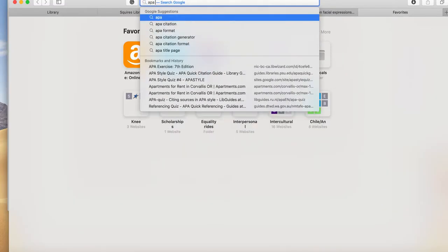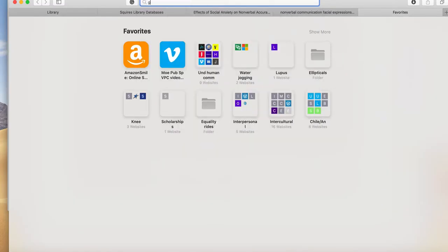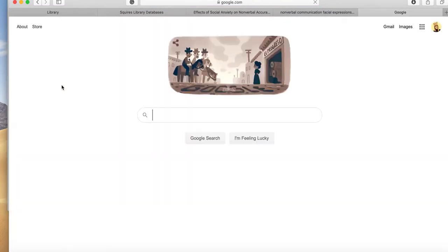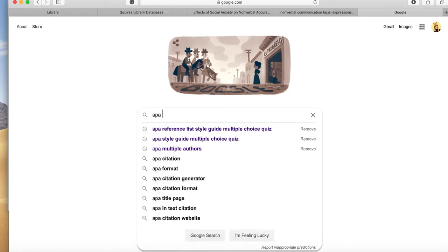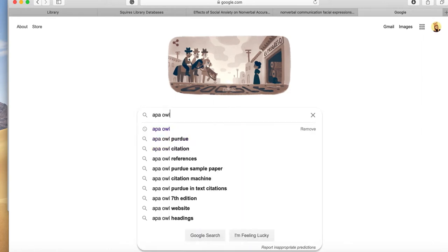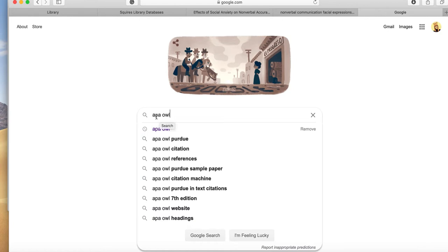I want to talk about the American Psychological Association style guide manual. There's a cheat sheet in Moodle, but I also want to let you know that if you simply Google APA, that stands for American Psychological Association,